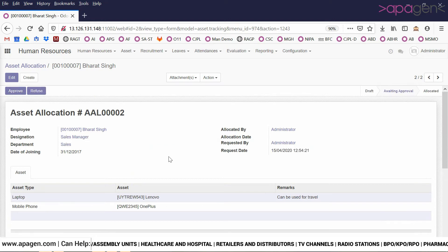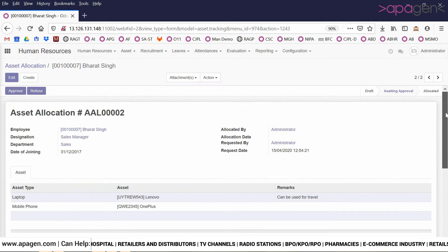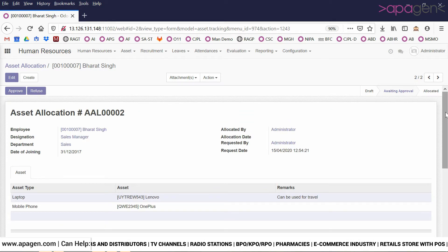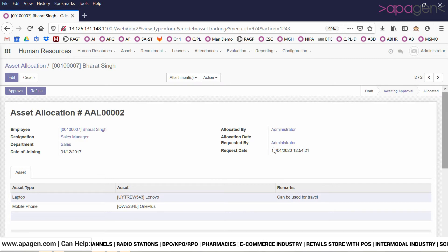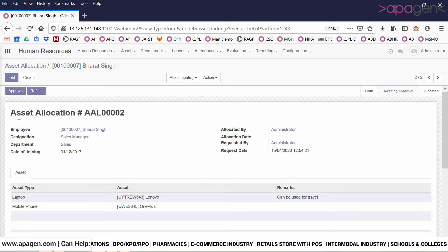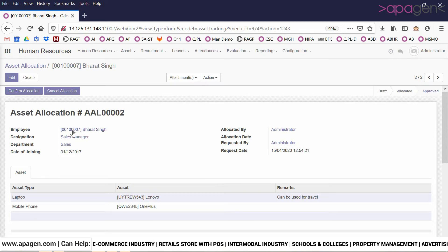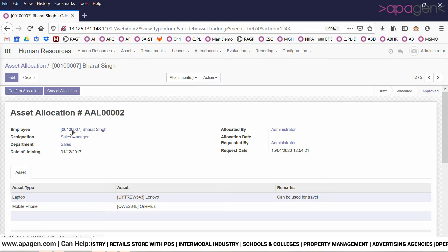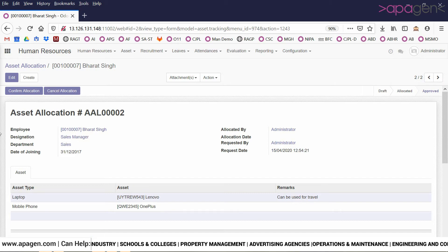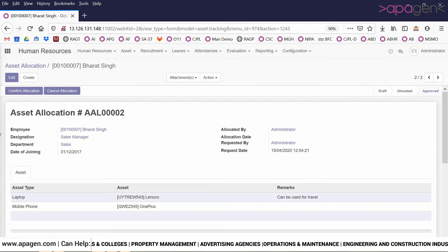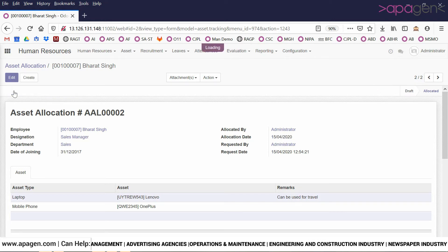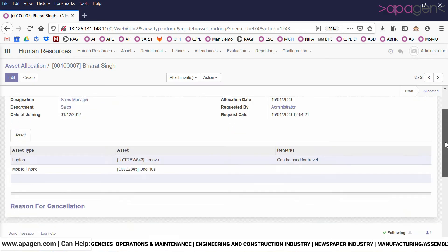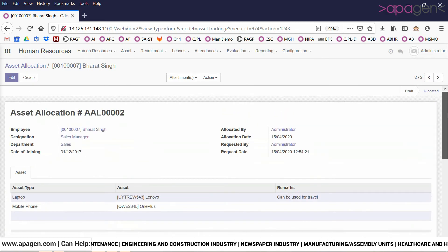The manager will receive an email that a particular asset allocation is pending for his approval. The manager can approve or refuse this request. Let's do an approval. After an approval is done, it comes back to the HR executive who can now confirm the allocation or cancel the allocation as per the need. I click on confirm allocation and the allocation is now done.